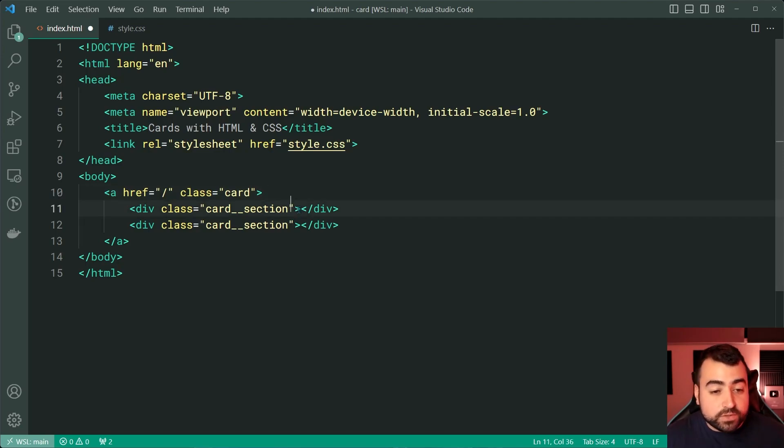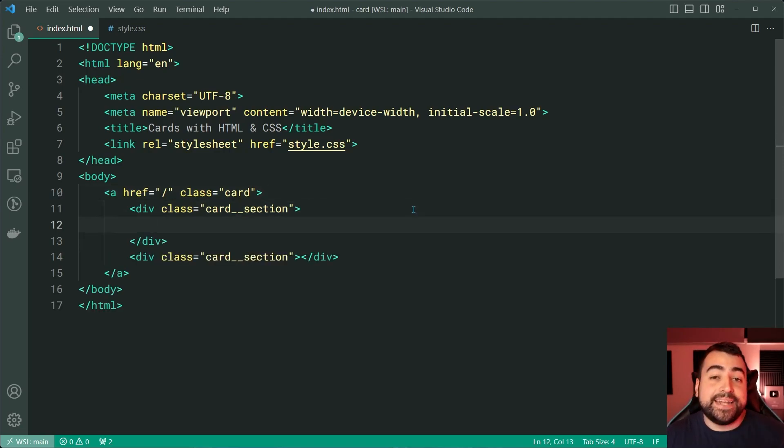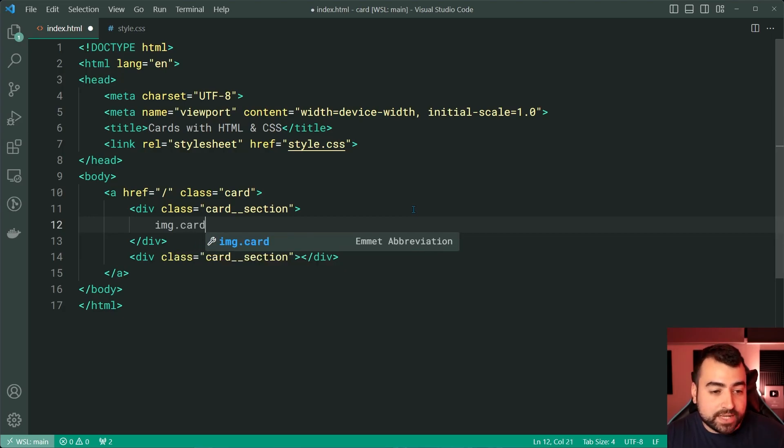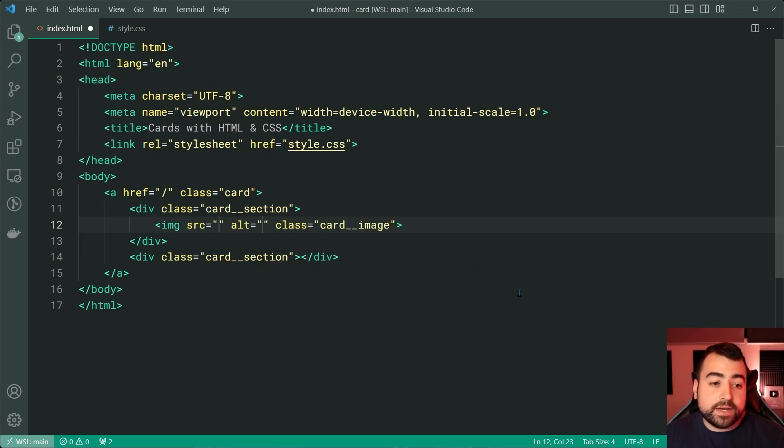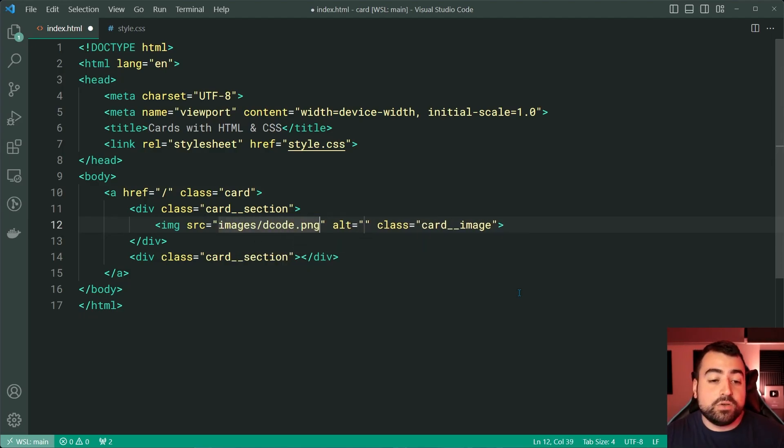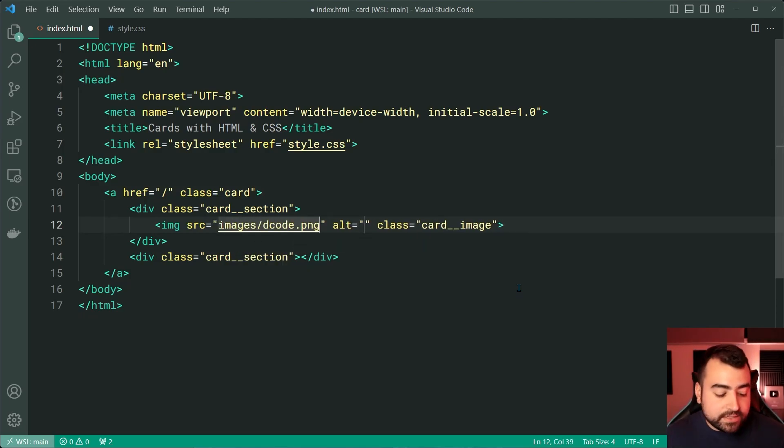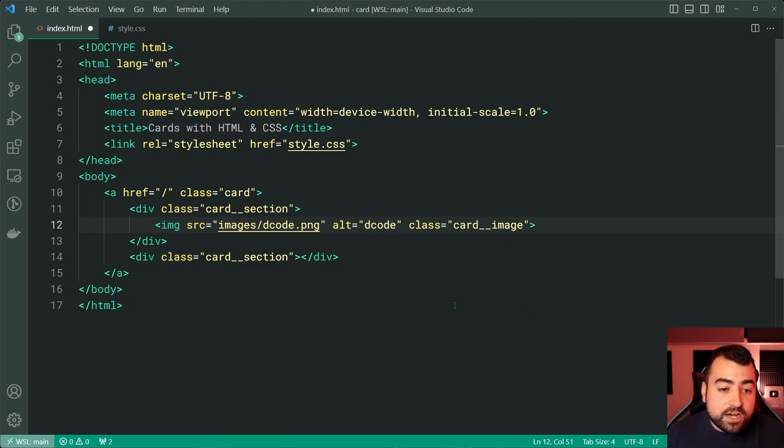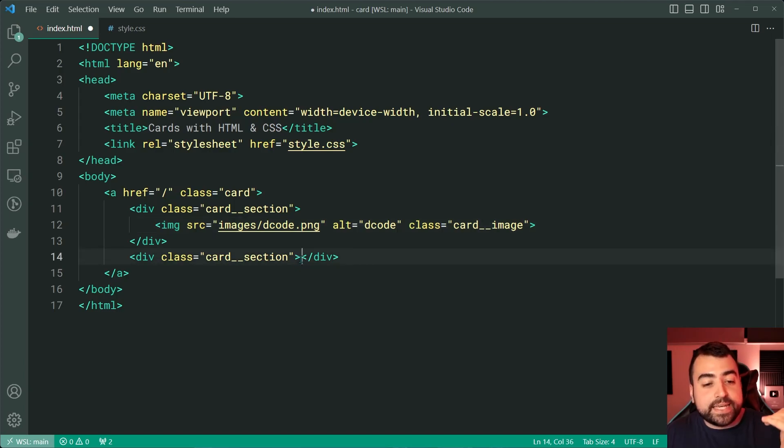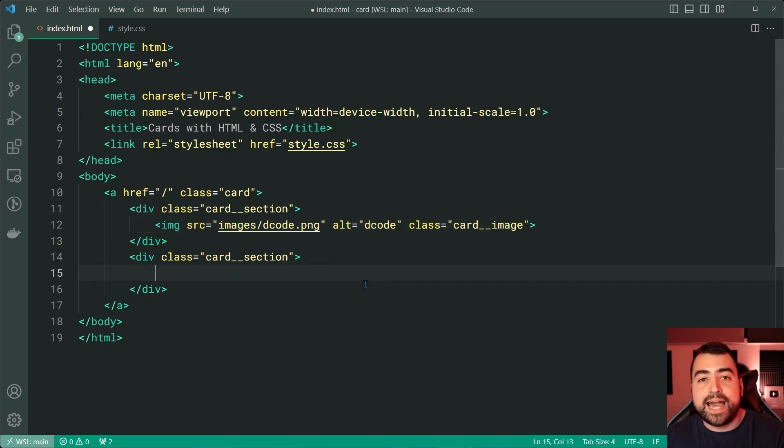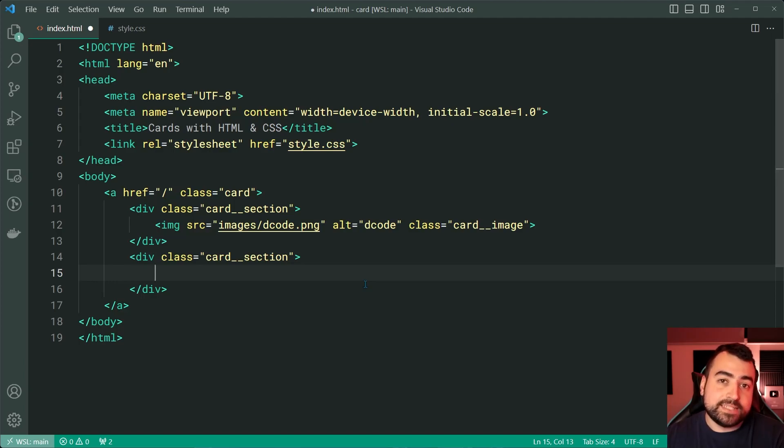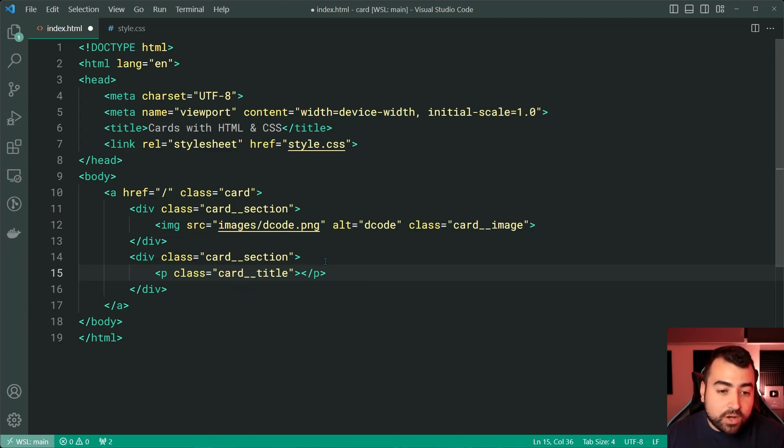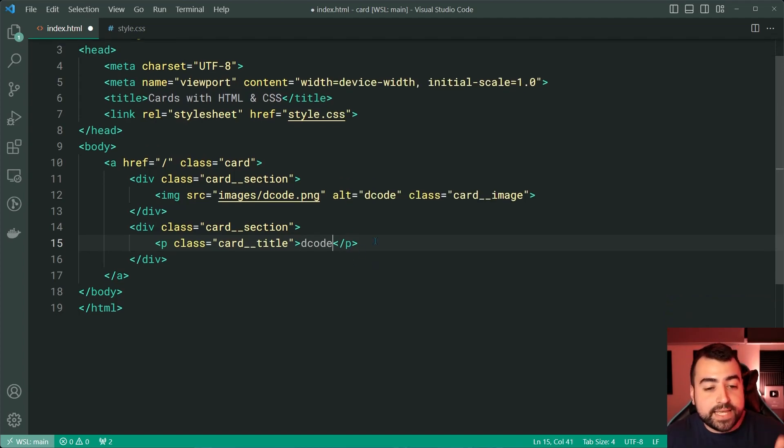Now, in the first one, we're gonna include an image. I'm gonna say image with a class of card underscore underscore image. Inside here, provide a source to be images forward slash decode.png in my case. And of course, provide some alt text for decode. And now we can head inside the second div or the right side and include a title and some body text. Let's say P with a class of card underscore underscore title. Inside here, we're gonna say decode.